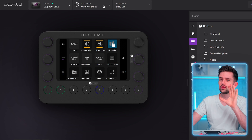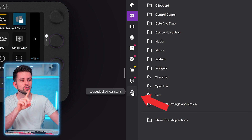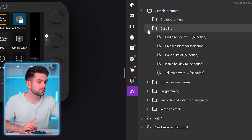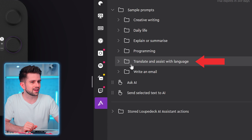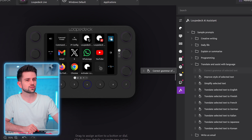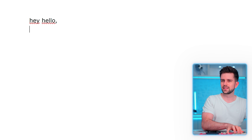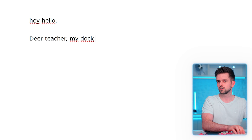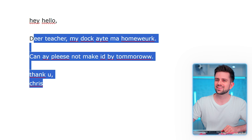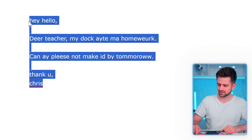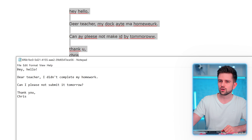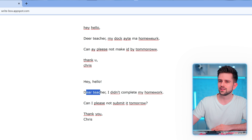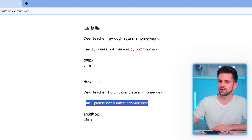I just launched the software. Before I show you how this works, I need to show you the Loupedeck AI assistant. This is something very cool because you can simply apply AI commands to text in one single click. For example, a very useful one is translate, assist with language, and correct grammar of selected text. You just drag and drop it. Let's say you're writing an email but you're bad at grammar — so you say 'dear teacher my dog ate my homework.' I'll select the text, press this command on the Loupedeck, and it opens a notepad with corrected text: 'Dear teacher, I didn't complete my homework. Can I please submit it tomorrow.' This is absolutely crazy.